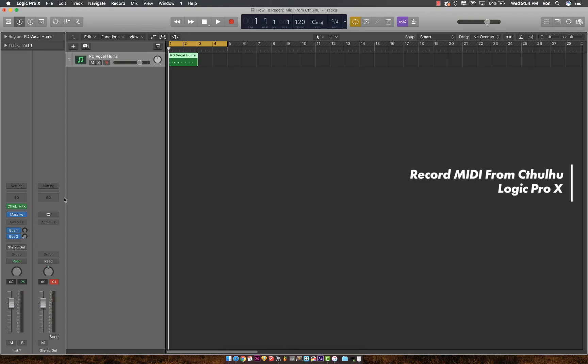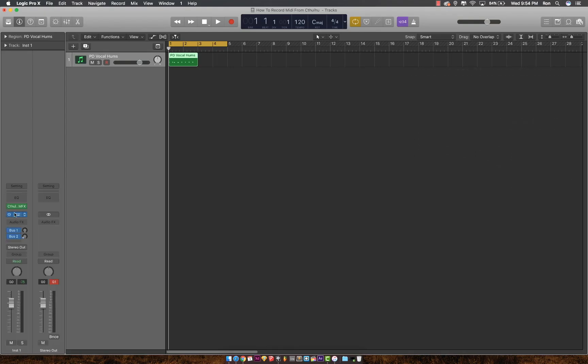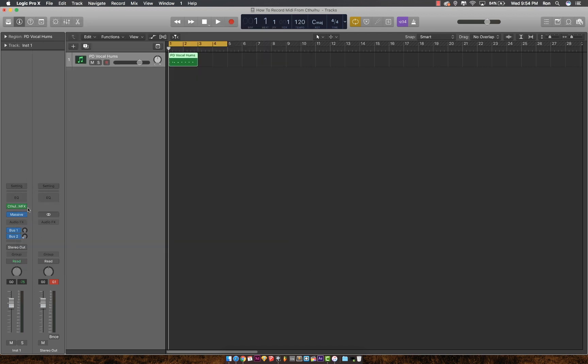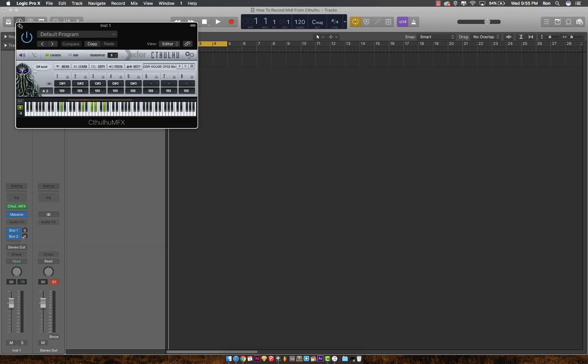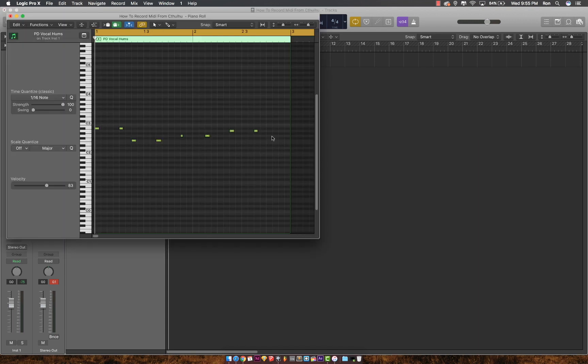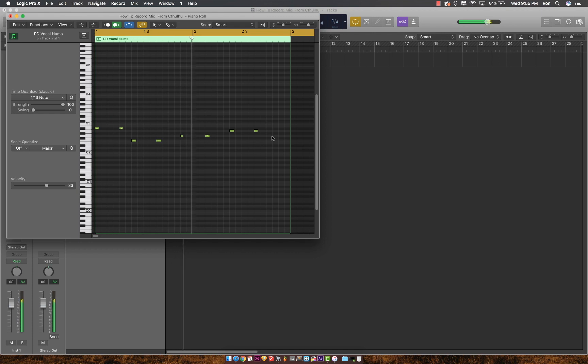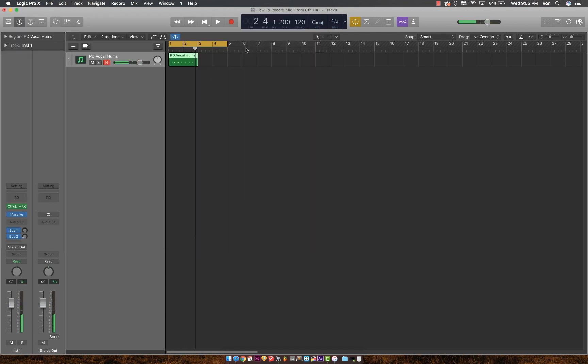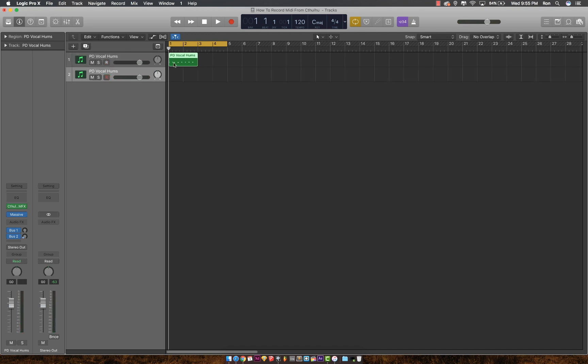Navigate to your VST. I'm using Massive again. Open up your Cthulhu VST, and these are the chords I have. The second thing you will need to do is duplicate this track and drag the MIDI file down here.